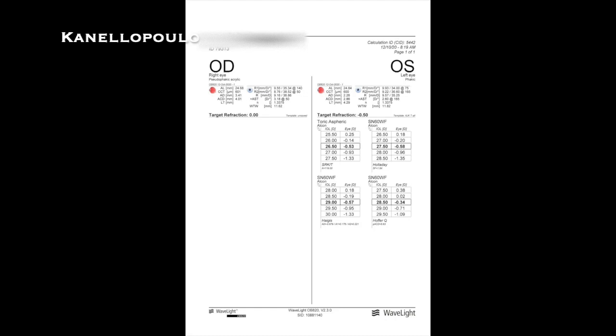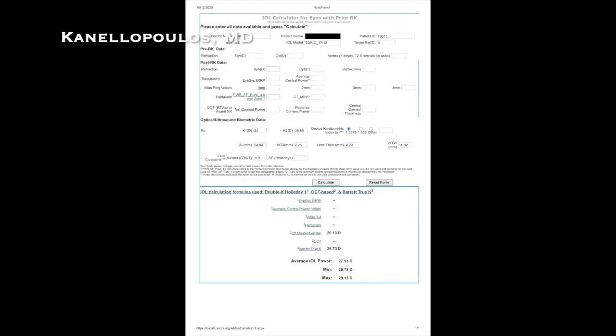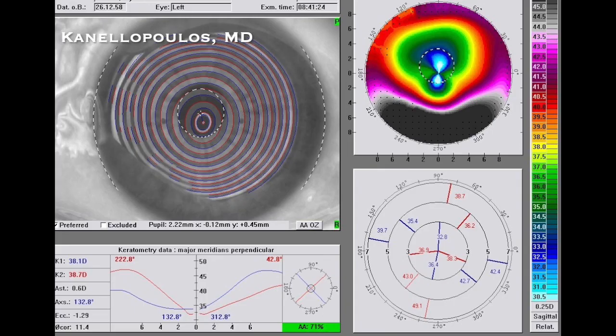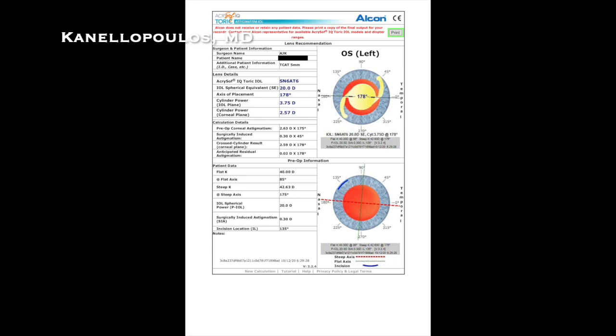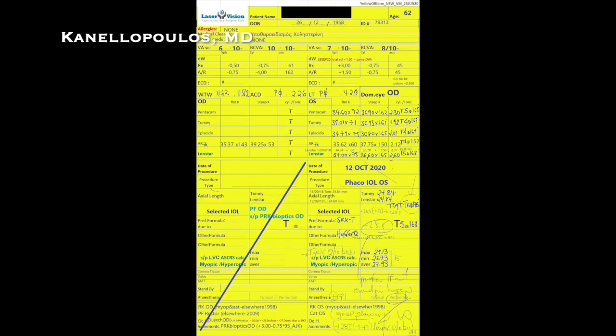This is the IOL calculation based on the numbers as they are without the ASRS calculator. Here's the ASRS calculator — you can see that the range is 26.7 to 29.1, a huge range. Using the placido topography, we are trying to define the astigmatism by performing a theoretical topography-guided treatment. Entering the data into the WaveLight Alcon topo-guided software, it defines astigmatism at two-plus diopters at axis 178. We're going to use the ASRS plus our own formula, which calculates the lens as if it were a virgin eye and adds two diopters — confirmed by the ASRS formula.